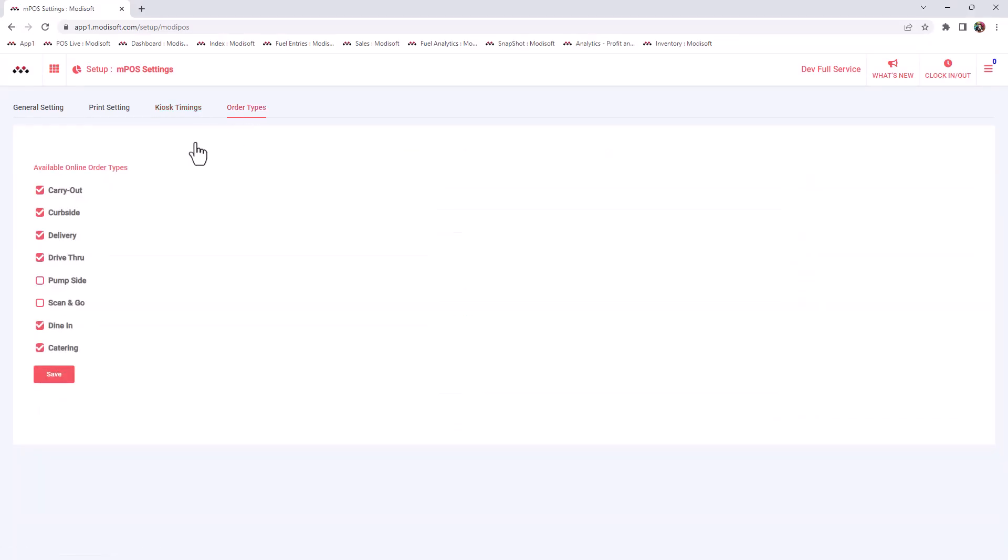For order types, if you do have a Cartsy plan with Modisoft, you have the ability here to basically say what type of online ordering types that you accept. Do you accept carry out, curbside, delivery, drive through, pump side, scan and go, dine in, catering? You can customize that here so that whenever your customers are placing their orders online, they will know exactly what you do and do not accept as an order type.